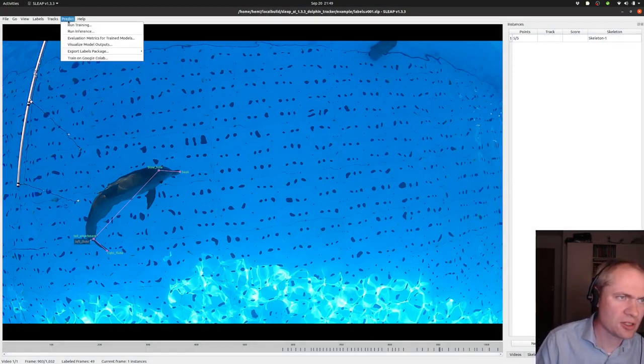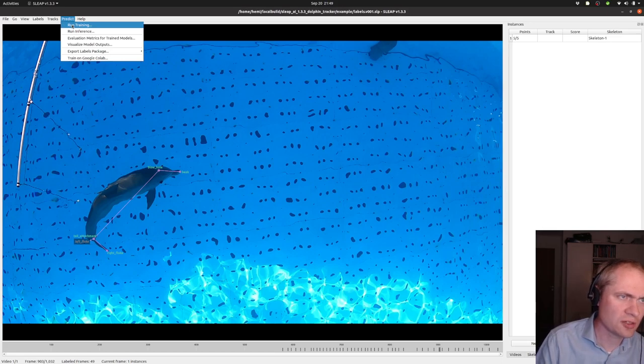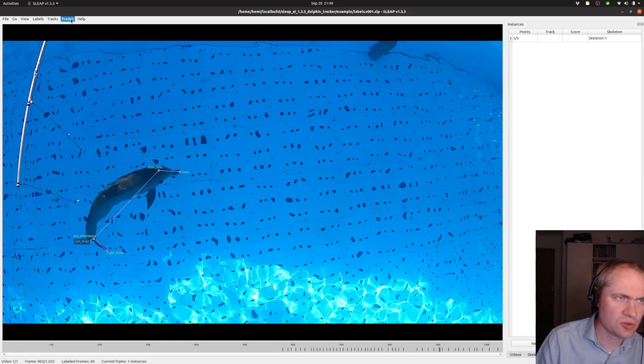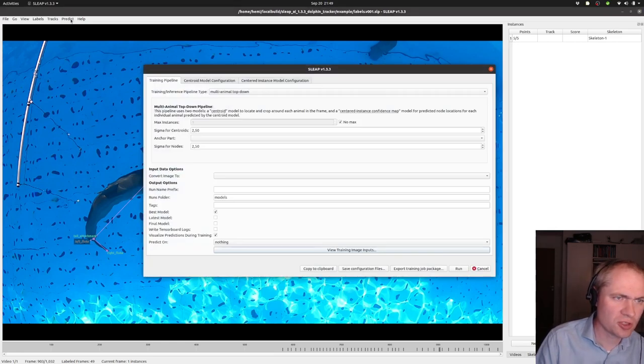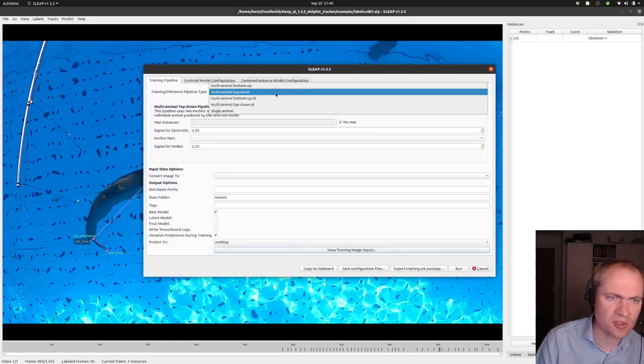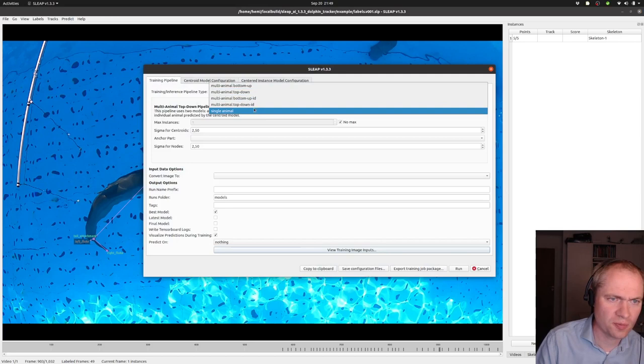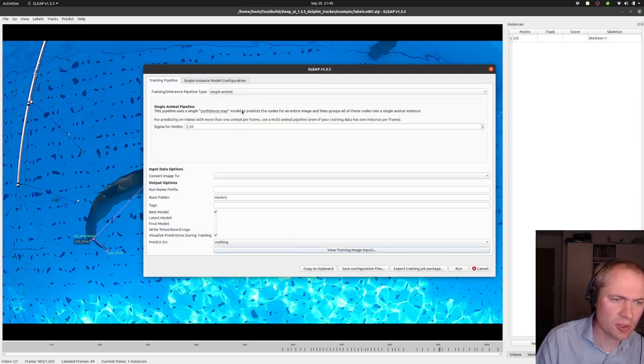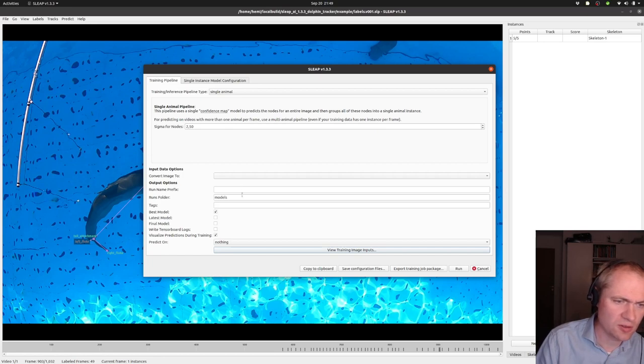From here, I can start to train the actual network for detecting this animal. I'll choose the Predict menu, and then I can select from a different set of possibilities here. I'll just train something for a single animal, as it's the simplest way of doing it.